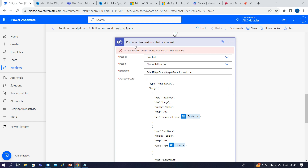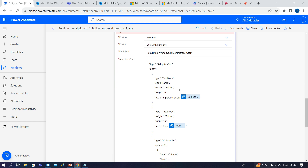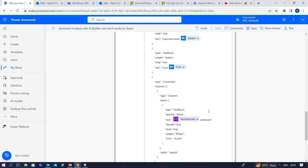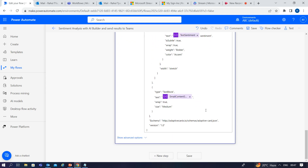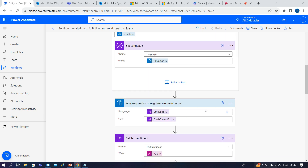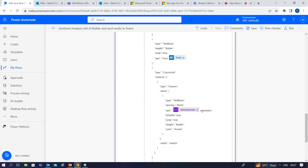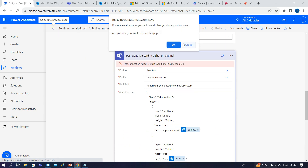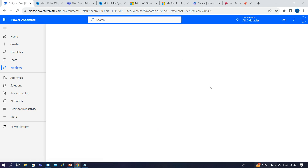I have added an action 'Post adaptive card in a chat or channel,' and I have added the recipient's name, the subject, the sender, and the text sentiments. Once you execute this complete flow, it will look like this — let me show you.